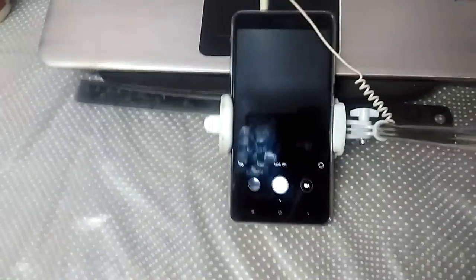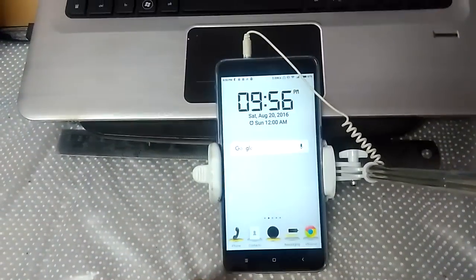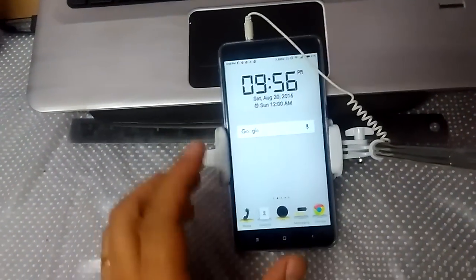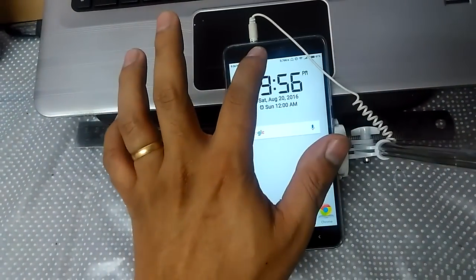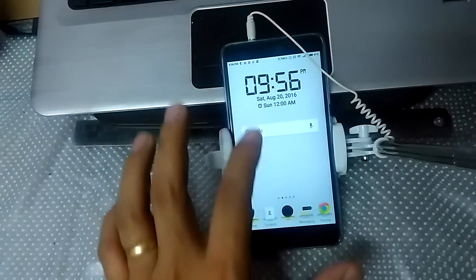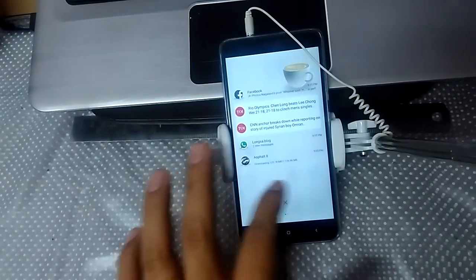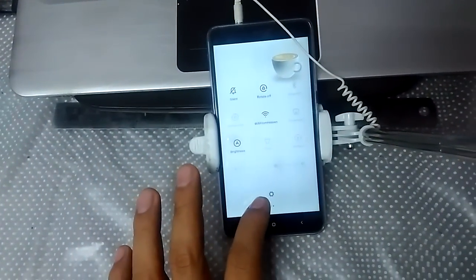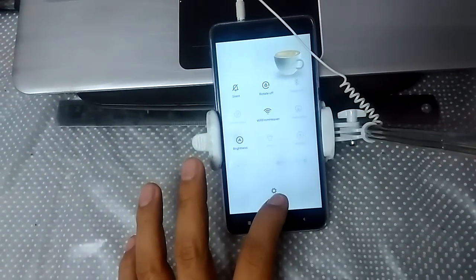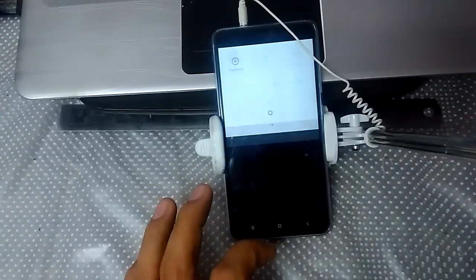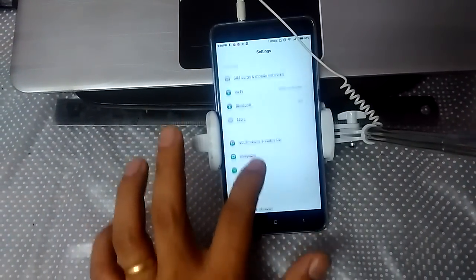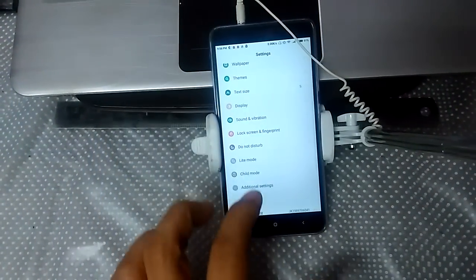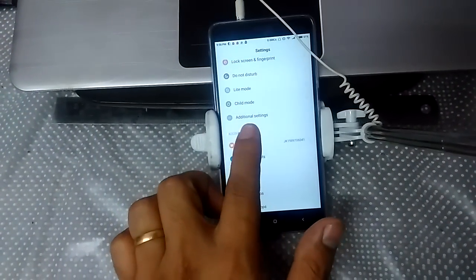That's because Redmi phones have another setting where the volume button is controlled. To set that, you need to go to your settings - Redmi phone settings or MI phone settings - then go to additional settings.